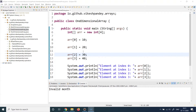The examples we covered previously were one-dimensional arrays, but arrays can have more than one dimension. You can create a one-dimensional array, a two-dimensional array, or even a three-dimensional array, and you can go up to as many dimensions as you can handle in your Java program. Based on the kind of complexity and structure you want to store, you can choose whether to use a 1D, 2D, or 3D array.